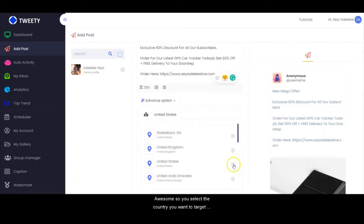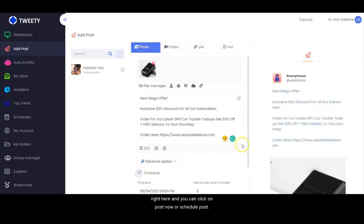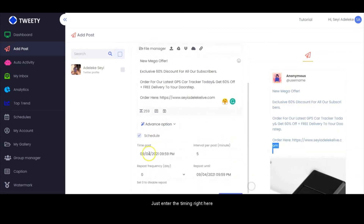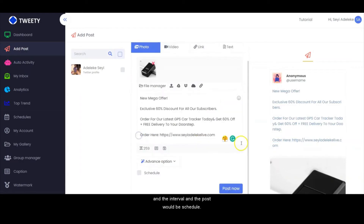You select the country you want to target right here. And you can click on Post now or you schedule the post — just enter the timing and the interval right here, and the post will be scheduled.